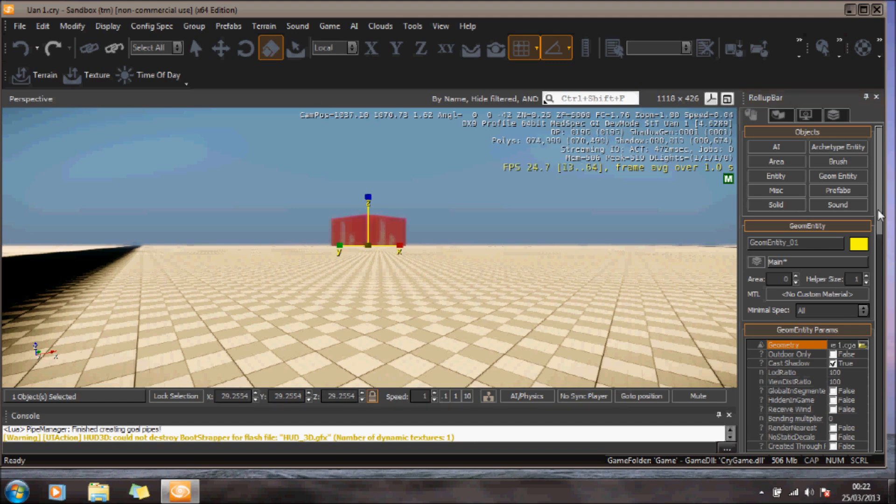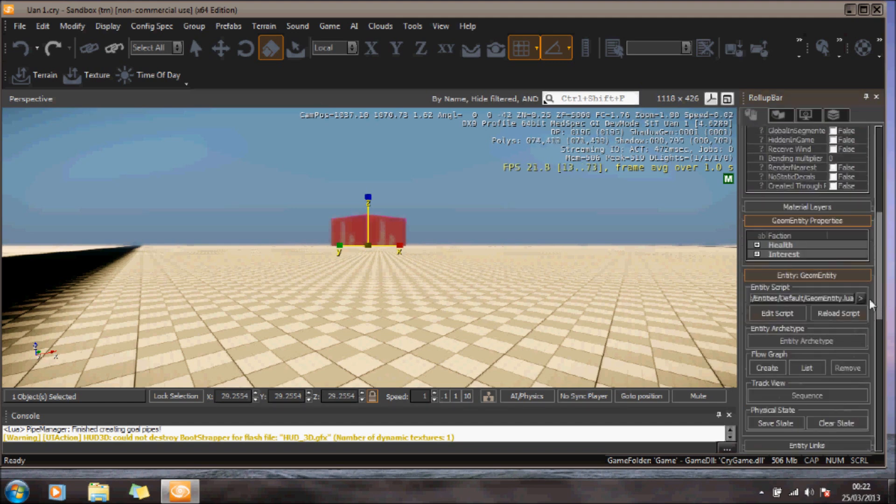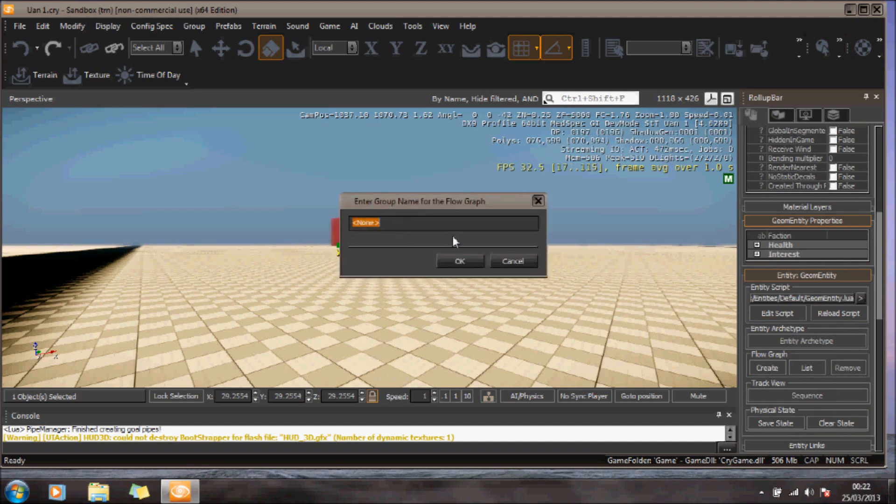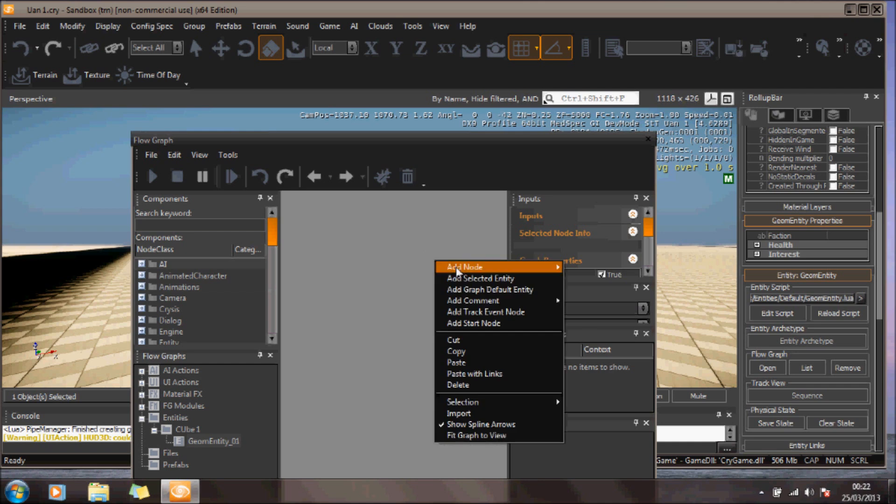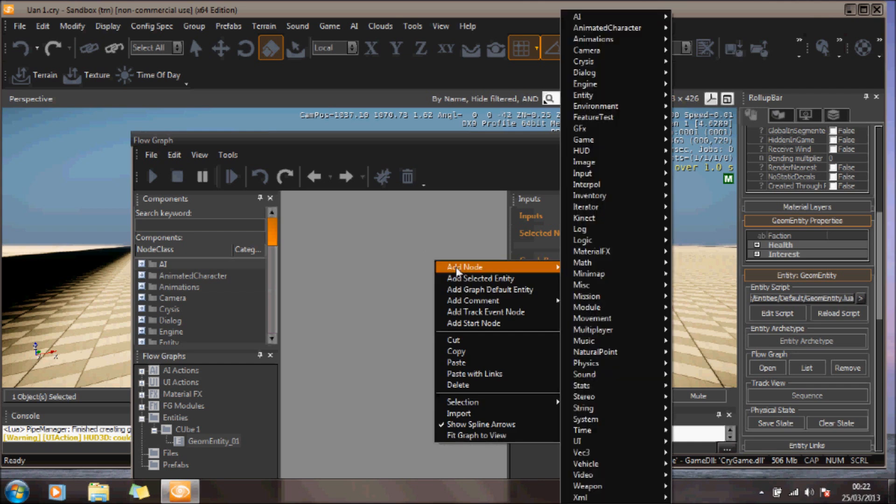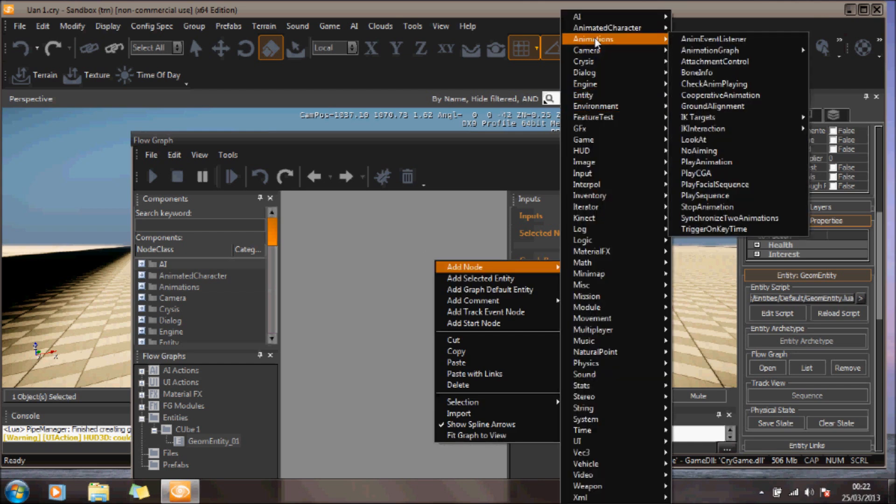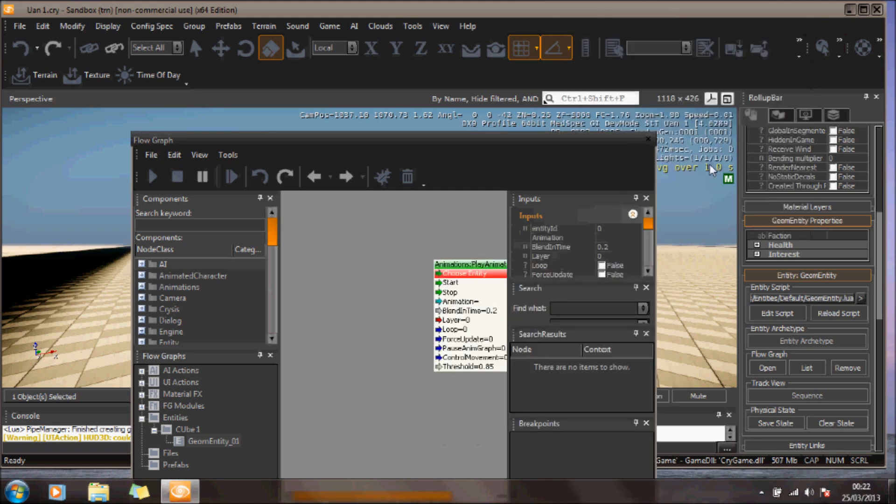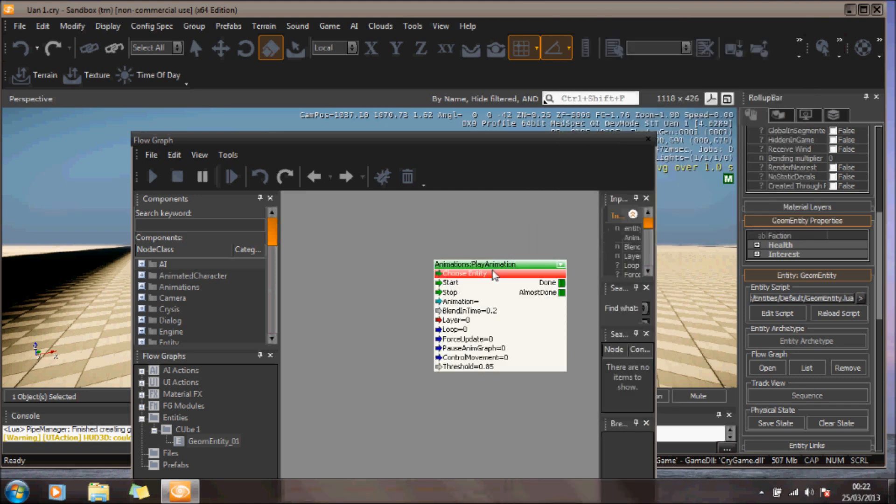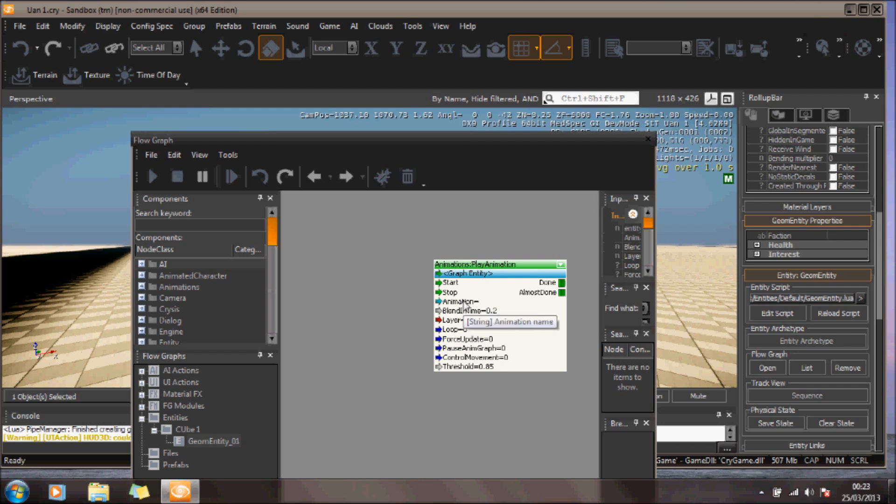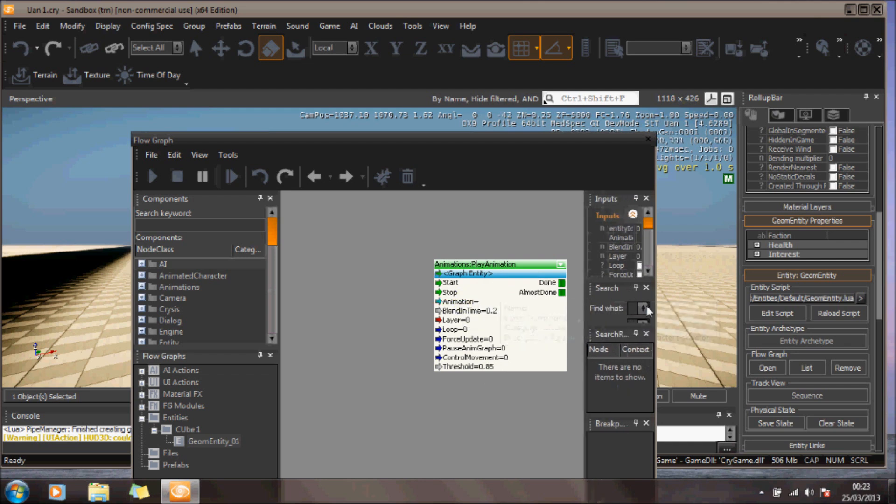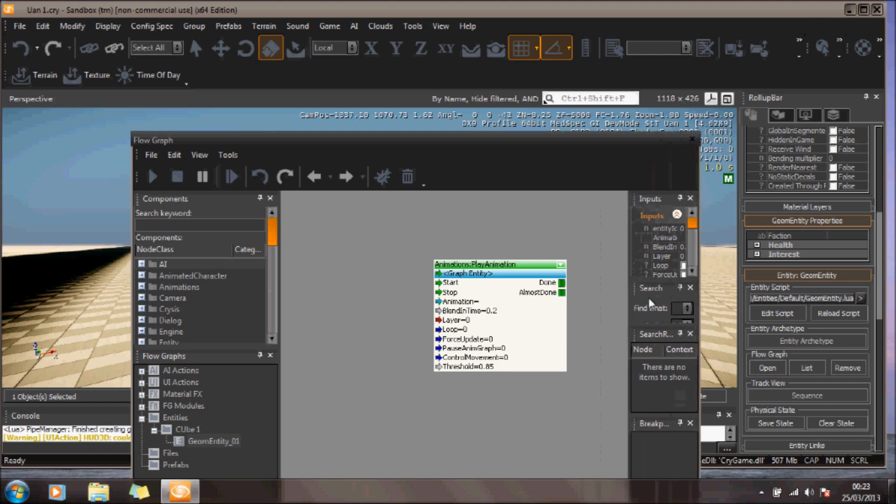If I scroll down, I can now create a flowgraph. I'll right click and add an animation node. The animation node I'll add is PlayAnimation. The entity I will use is that one I've selected, so I'll right click here and assign the selected entity. The animation I'm going to use, I'll just expand this.